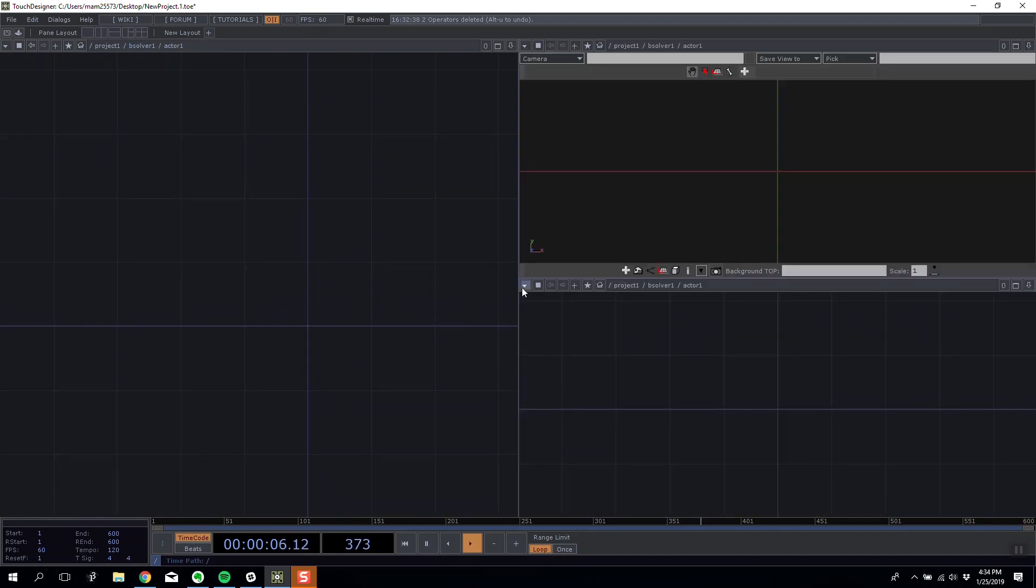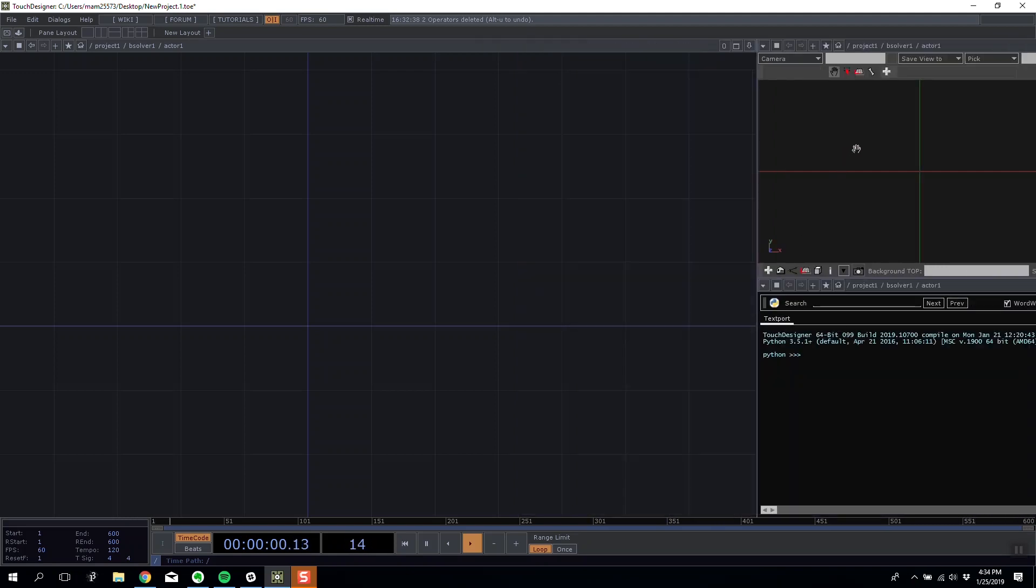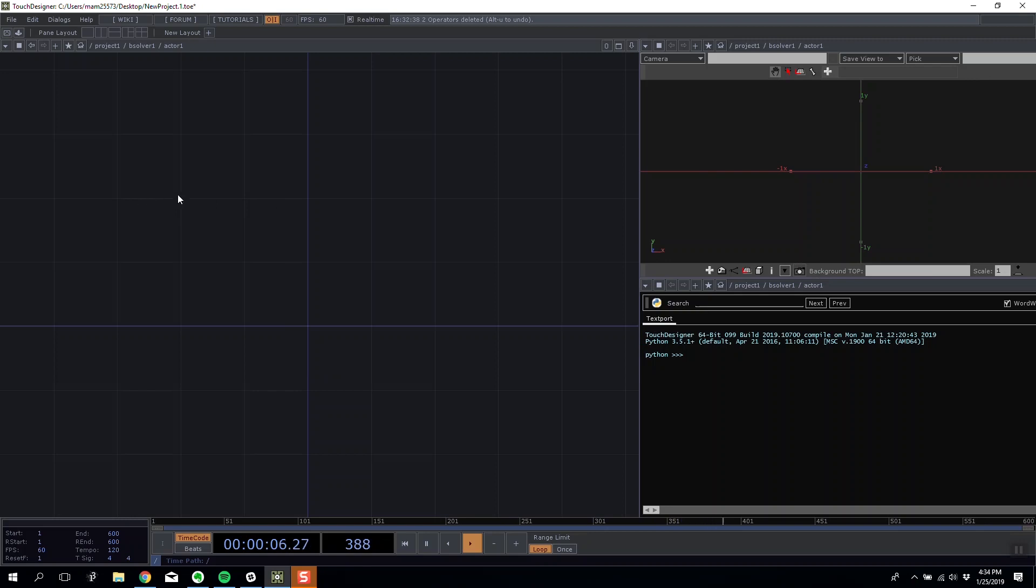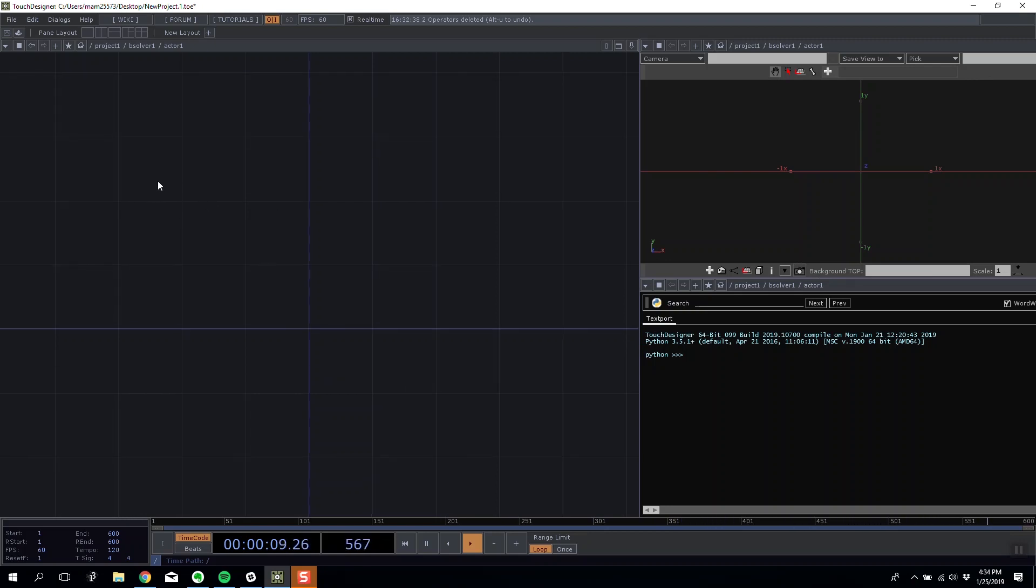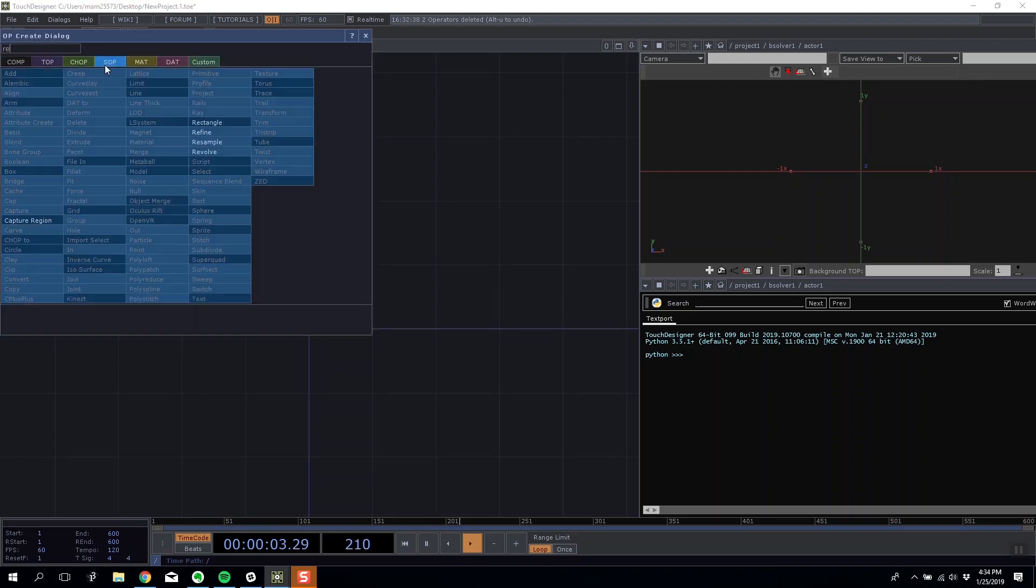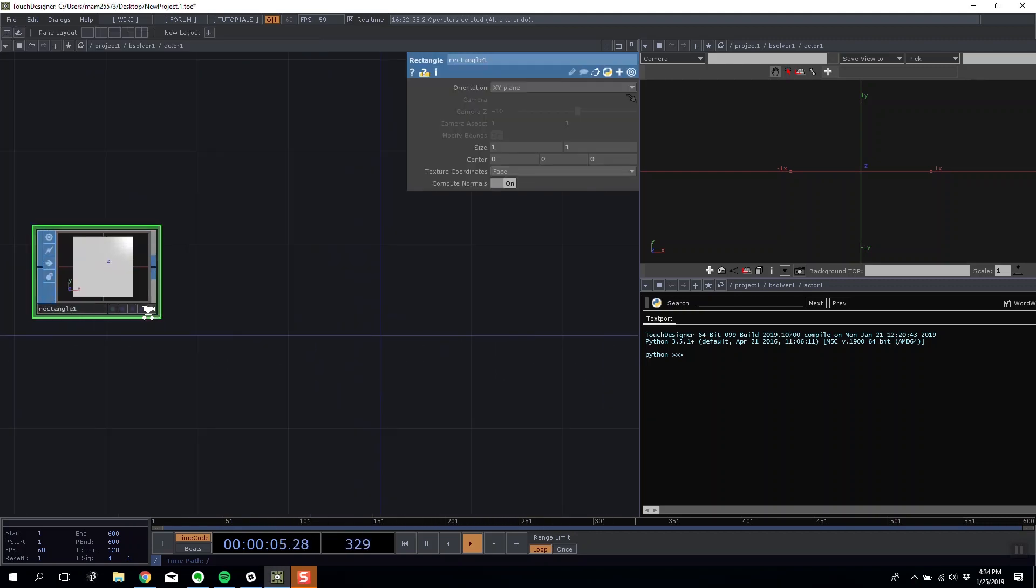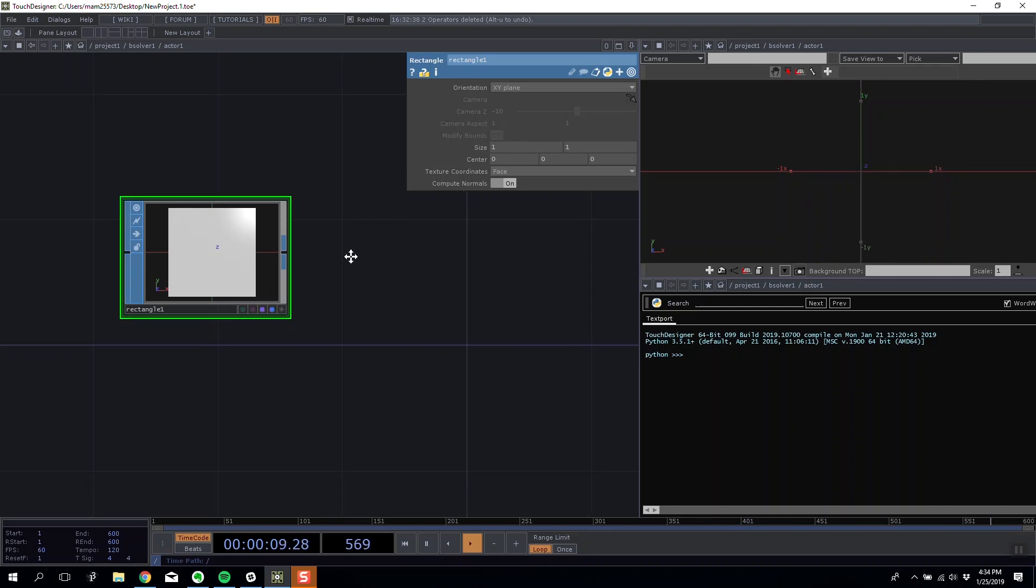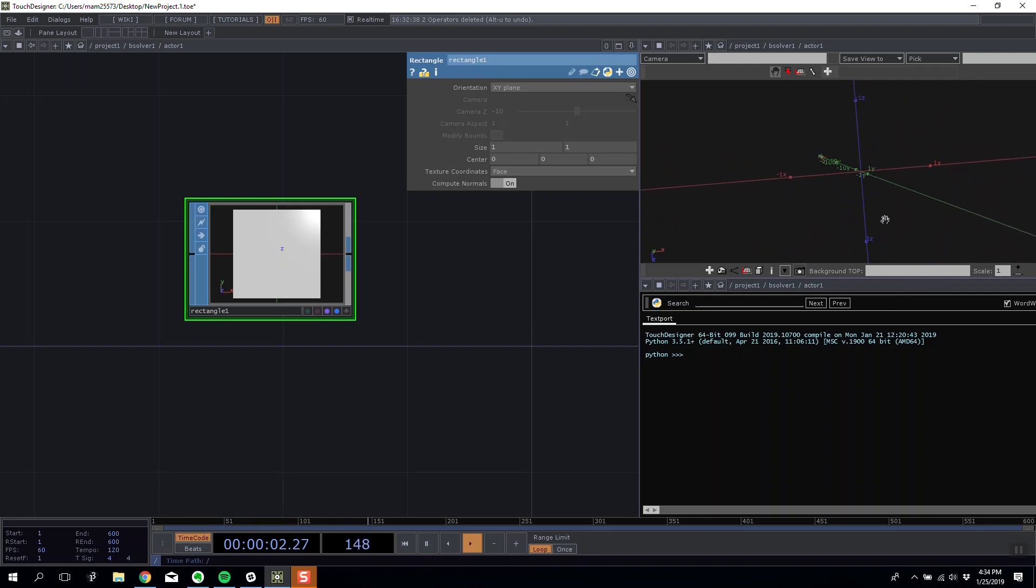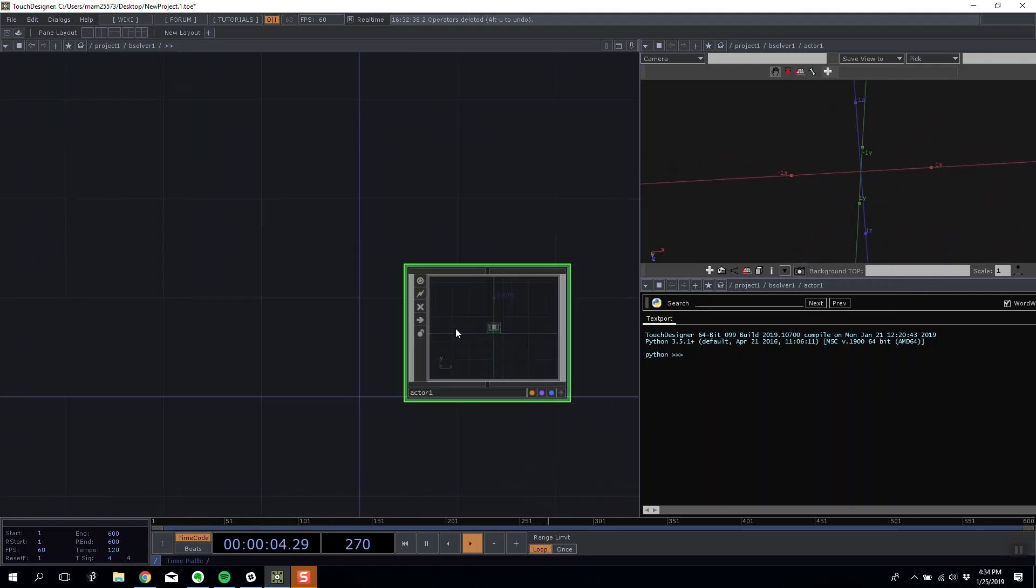In the top right I'm going to have a network editor and then bottom right I'll just make it a text port for now. I'm inside my first actor. I want my first actor to be a single flat plane. I'm going to make a rectangle and make sure to turn on my display and render parameter.